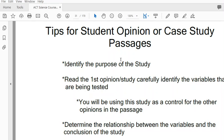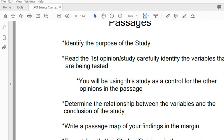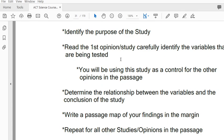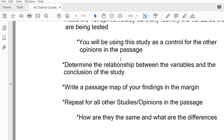They will have the exact same variables in them, but they're going to vary what the variables do and the relationship between them slightly. So you have to determine the relationship between them and figure out how that opinion is different than the first. We're going to write a passage map in the margins so that we know exactly what each student said and how the variables are related to one another.